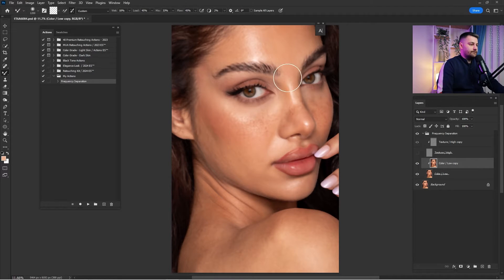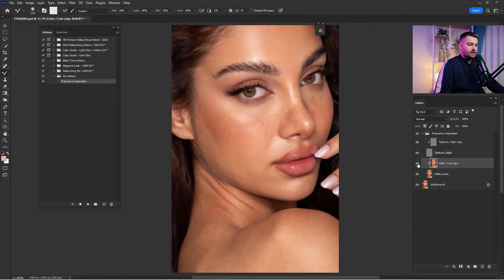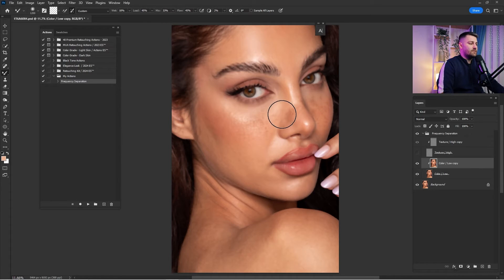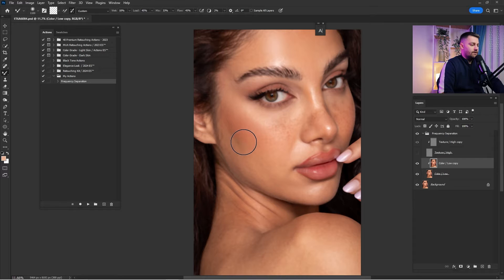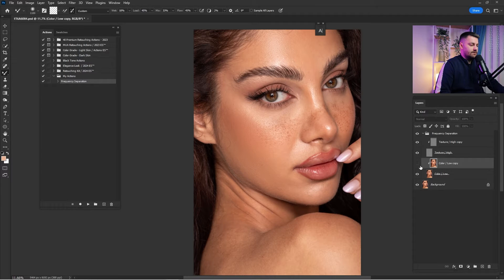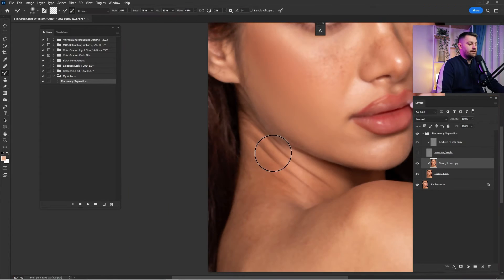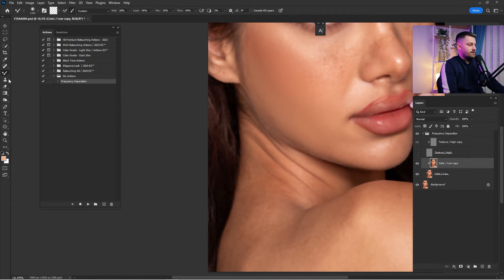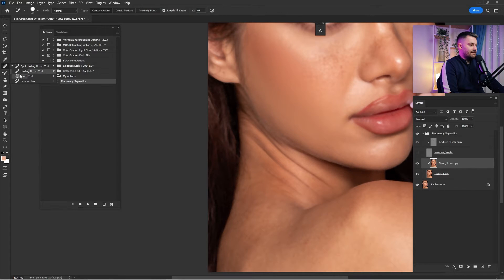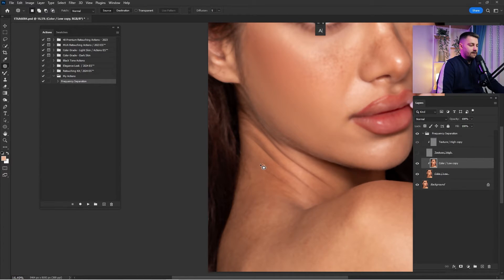For example, I want to remove the highlights on the forehead. Check before and after — we've reduced the highlights just a little. You can continue the process on the face as well. The skin color becomes really smooth. You can even remove necklines using this method — I click on the Patch Tool, make a selection around the necklines, and drag and drop them into a safe area.